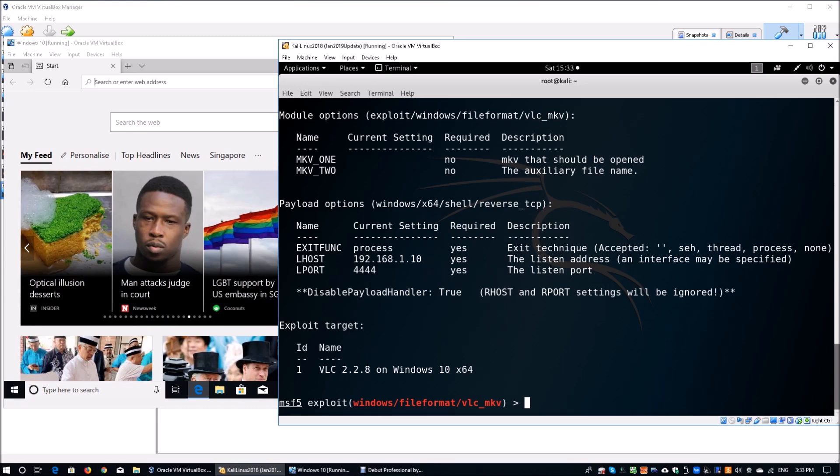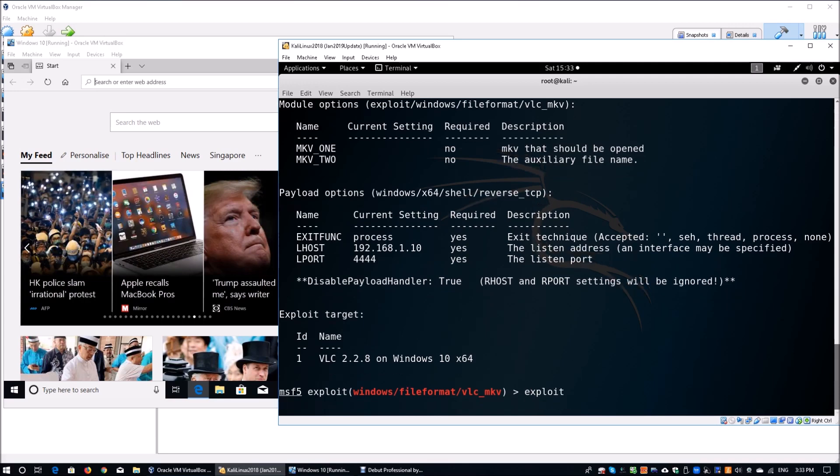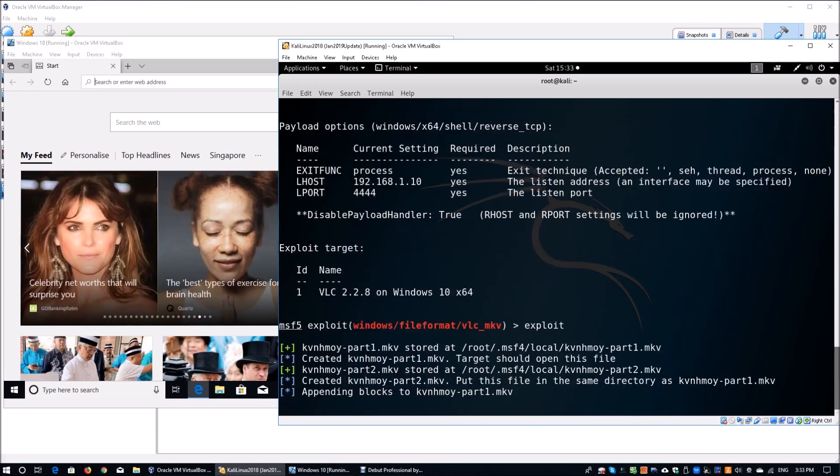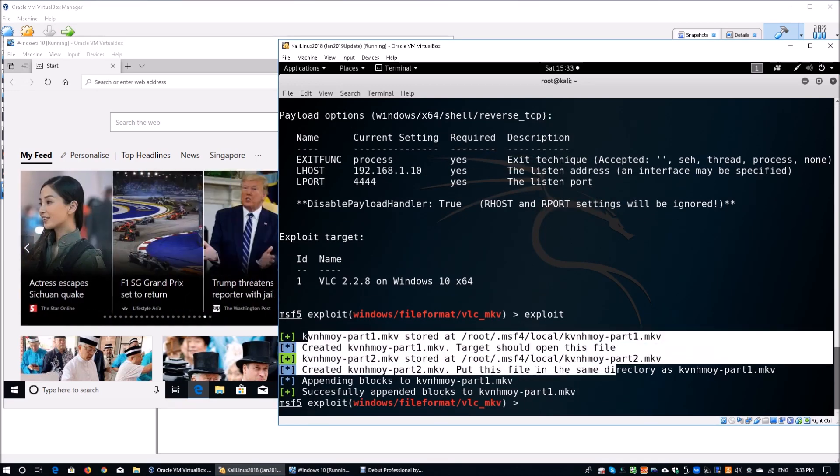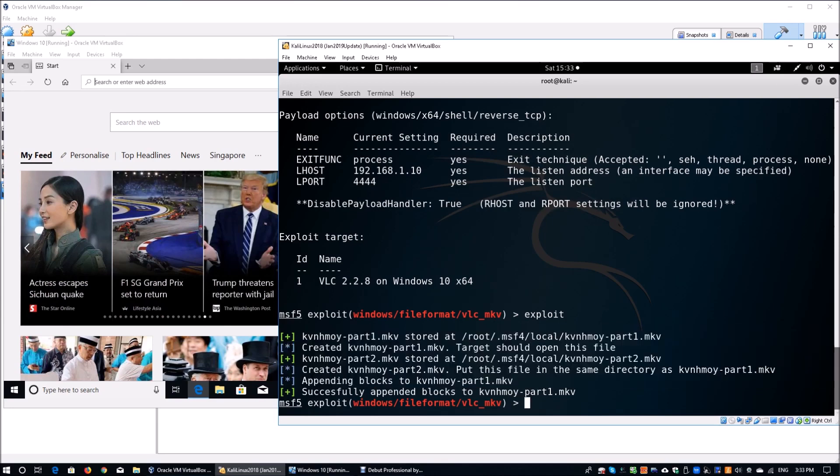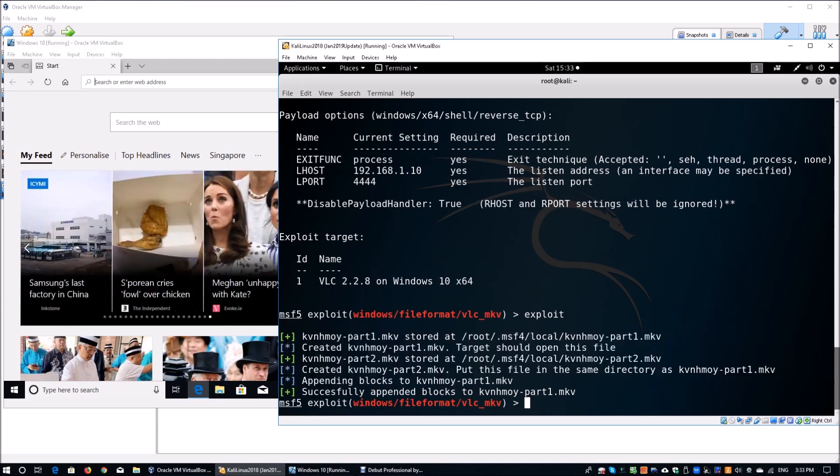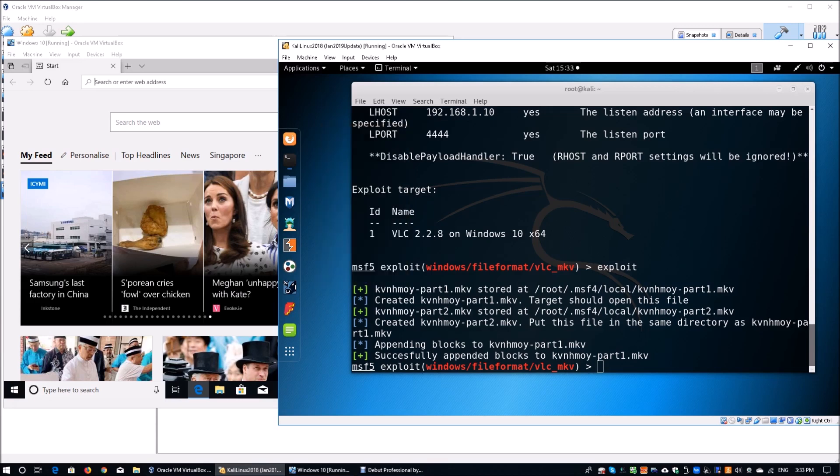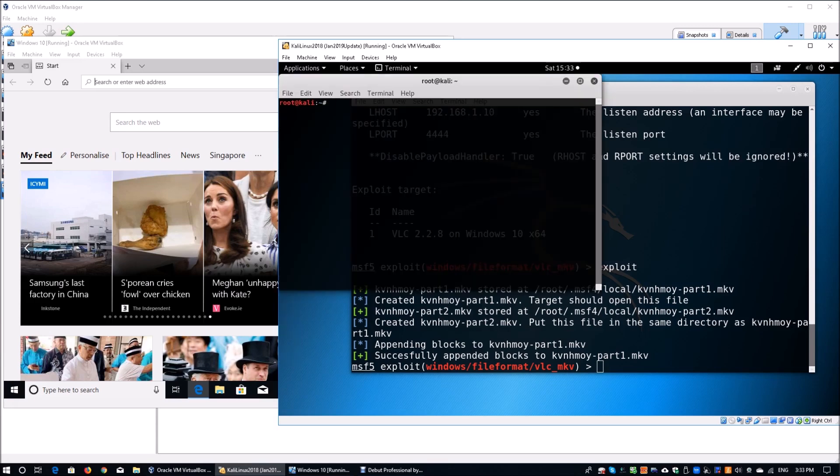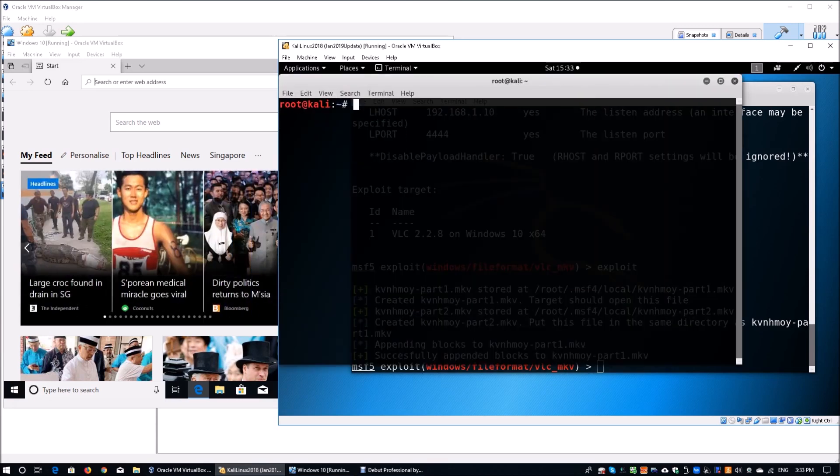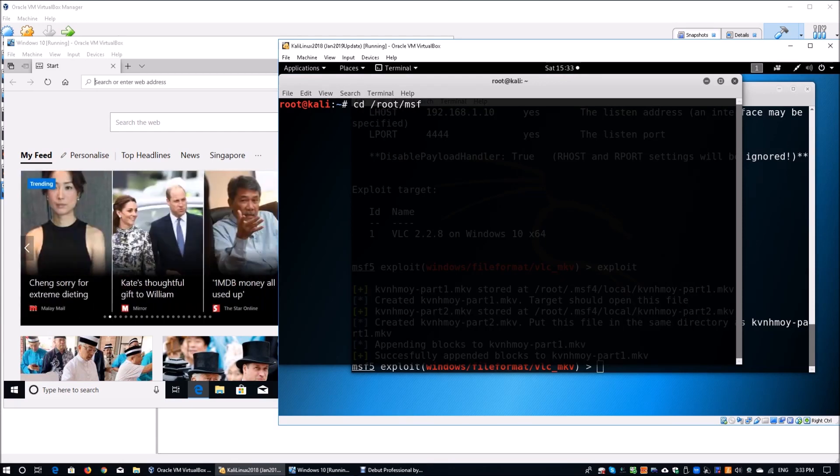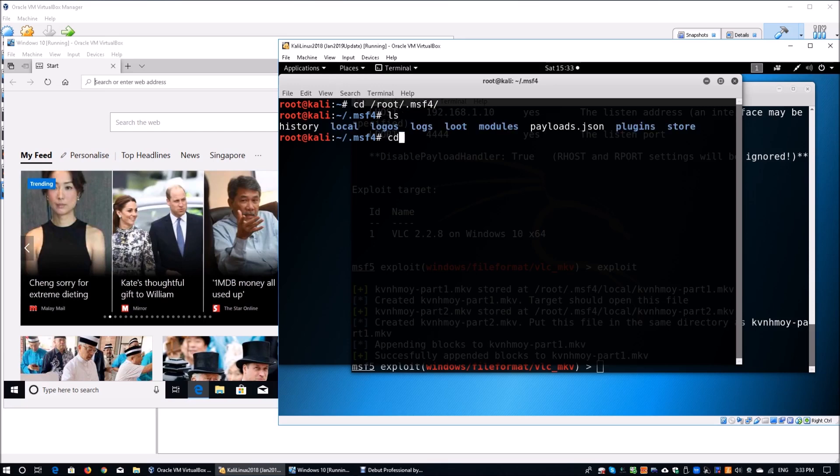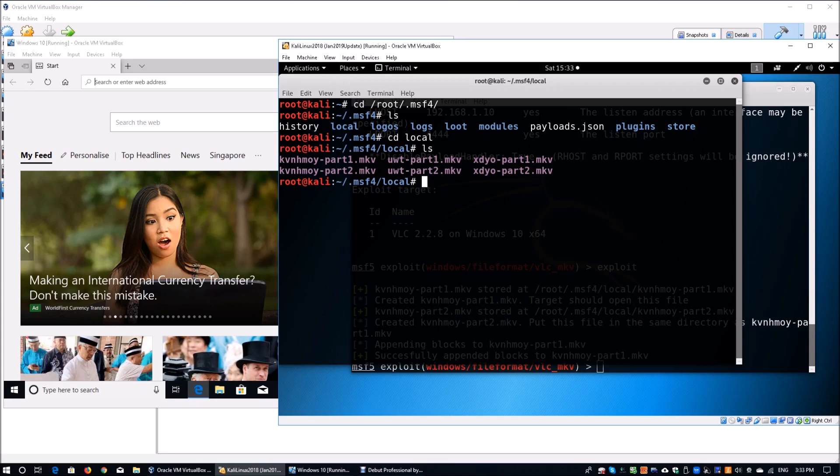Moving forward, we can actually go ahead and exploit to generate the file. Once you hit exploit, it would actually generate the file. We can see we have the file stored on root/.msf4/local followed by part 1 and part 2. We're going to open another terminal. We go to root/.msf4 and then we do ls. We can go to local again and then do ls and we can see all the files that we have generated.